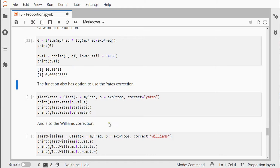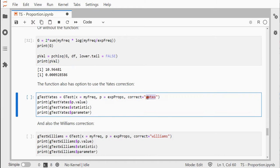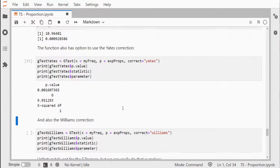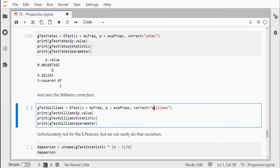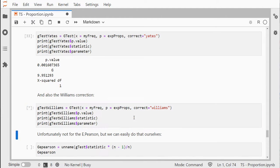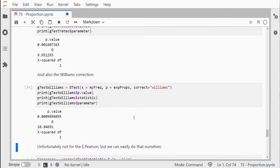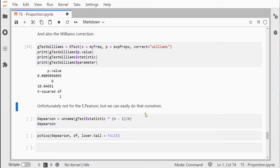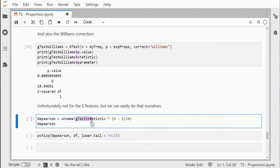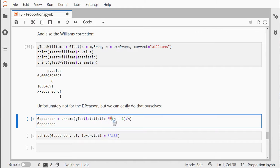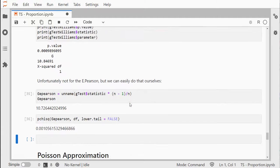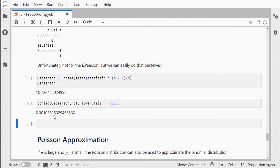The function also has a Yates correction, so there we go, and you can also set it to Williams correction, which is great. Unfortunately it doesn't have the Pearson one, but we can simply take the original g-test statistic and use that multiplication ourselves, and use pchisq for getting the p-value.